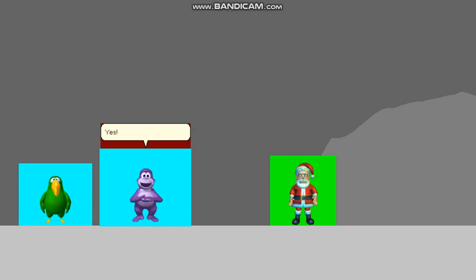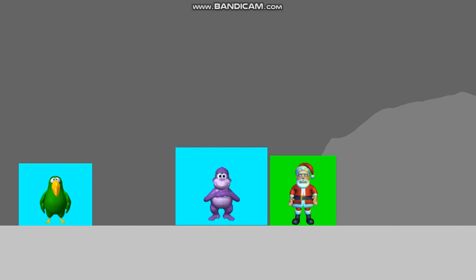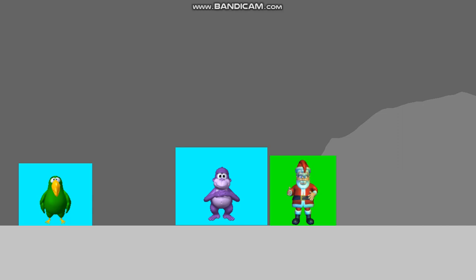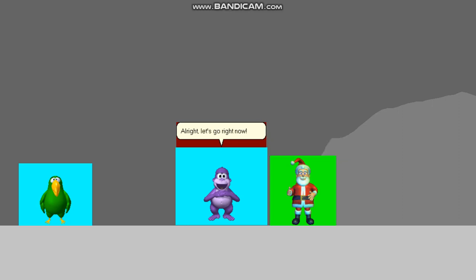Yes! We defeated Wartnose! Thanks for saving me, Lonzy and Kitty. Alright, let's go right now.